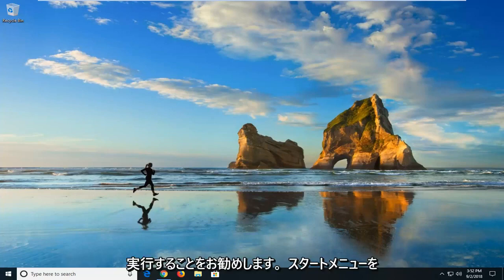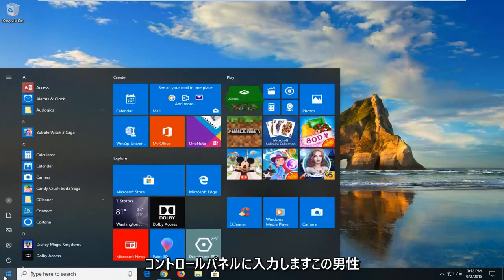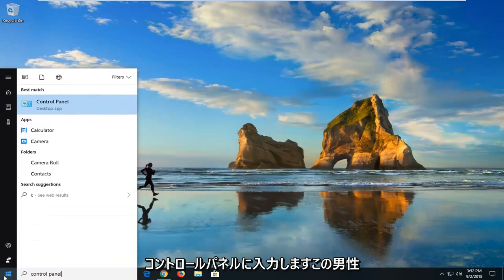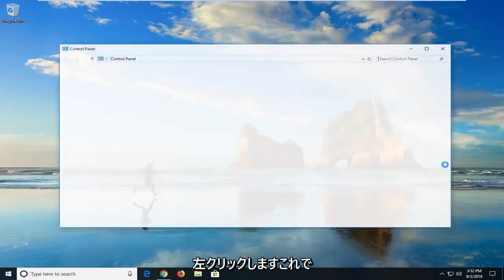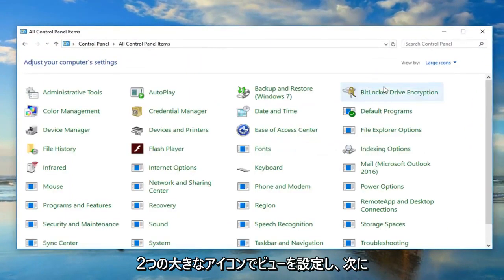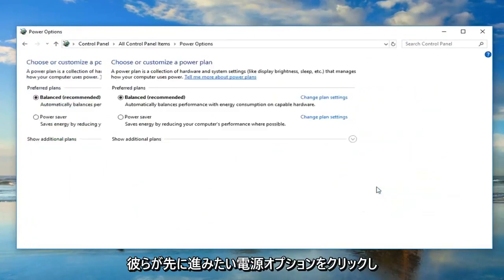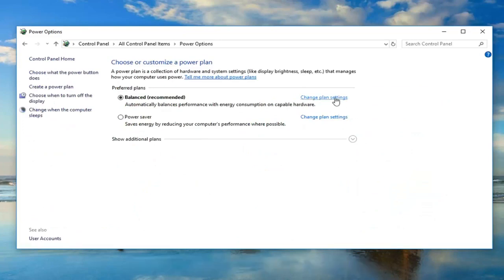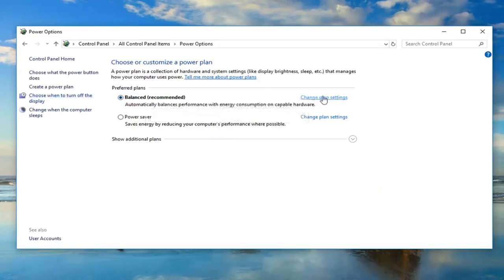The first thing I would suggest doing would be to open up the Start menu — just left click on the Start button one time — and type in Control Panel. Left click on that. Now you want to set your View By to Large Icons and then left click on Power Options. Navigate over to Change Plan Settings, the hyperlink for whichever plan is currently selected, and left click on Change Plan Settings next to that.